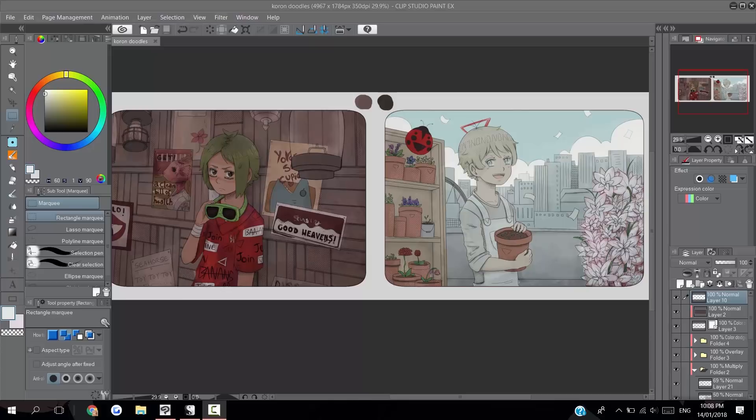I'll also explain what I keep in mind with this new technique just before a speedpaint of me coloring these two different lighting scenarios to really demonstrate how all of this works.